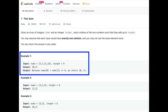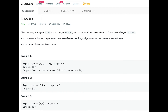In example one, we can see our input array nums has 2, 7, 11, and 15 as our integers, and we're given a target of 9. We want to find the two numbers in this array which, when added together, give us the target. The output is 0 and 1 — the indices where those numbers reside. At index 0 we have 2, at index 1 we have 7, and 2 plus 7 equals the target of 9.